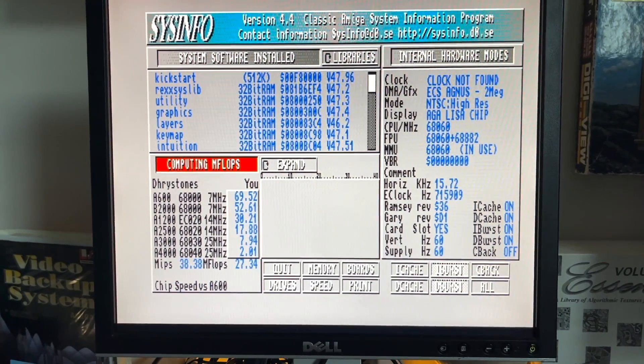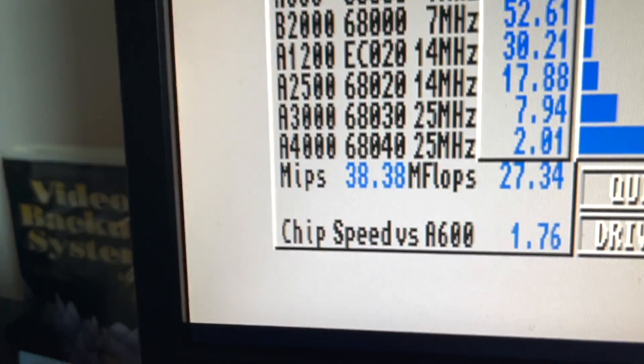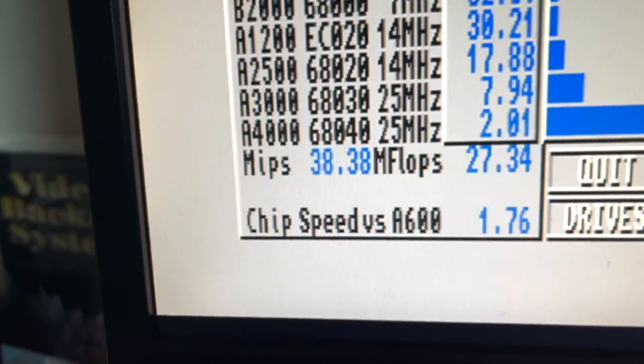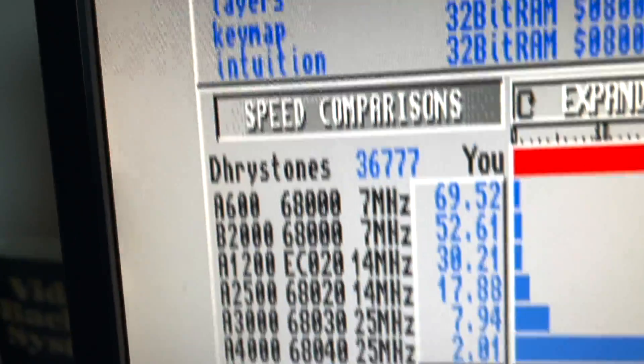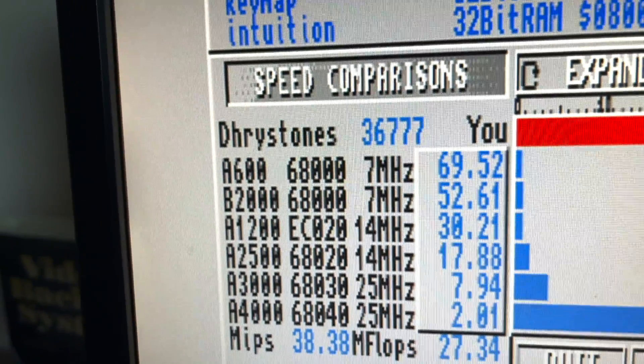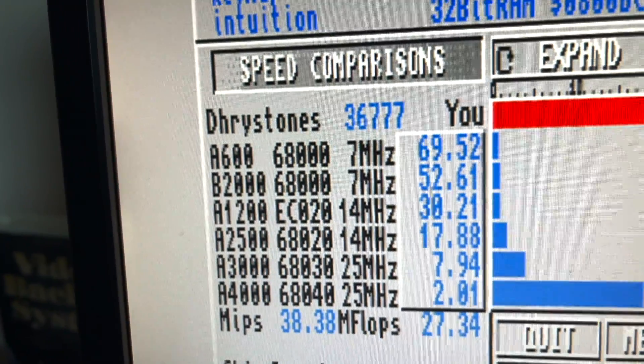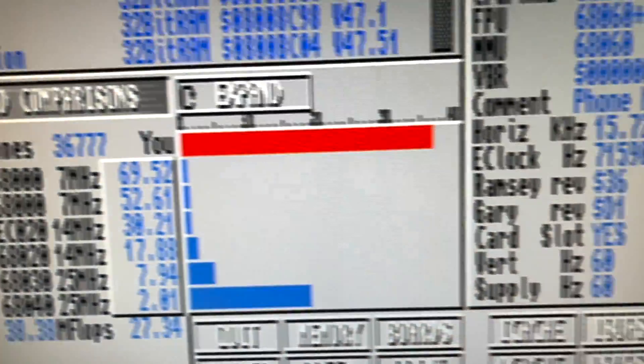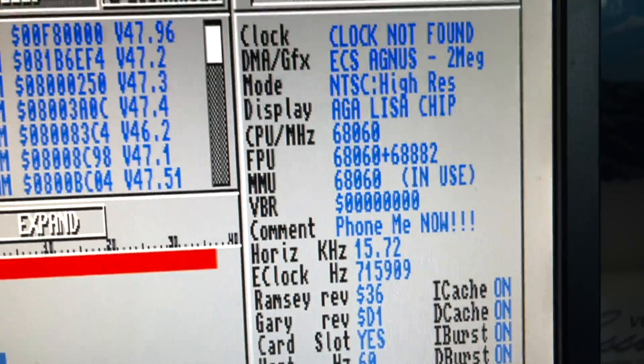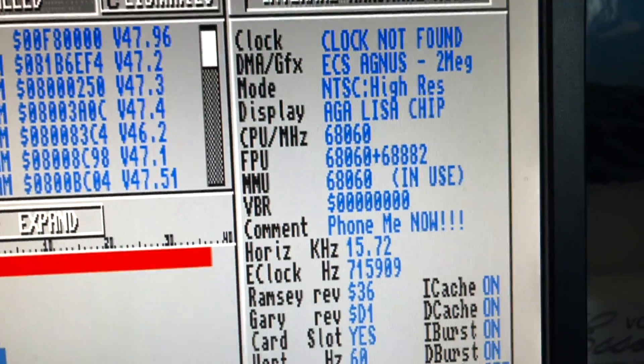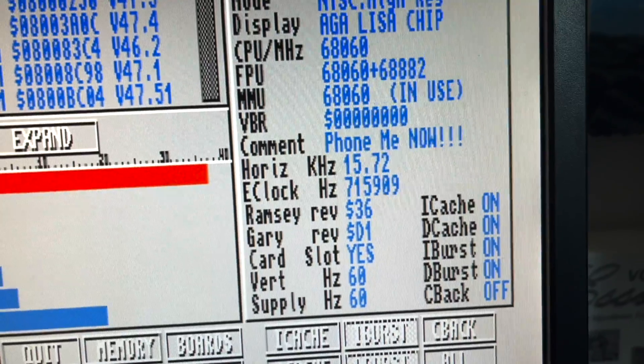So it's doing 38 MIPS, 27 MFLOPs, 36,000 dry stones. Doesn't really mention clock speed here, does it?